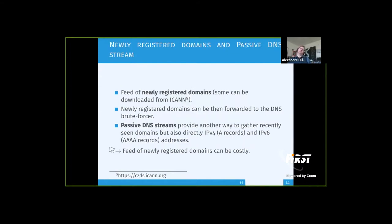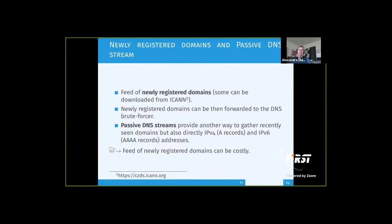Another technique: some providers offer a newly registered domain list. These are accessible through ICANN's CZDS program, which provides access to TLD zone files after registration — though not all TLDs participate; for example, Luxembourg does not provide such a stream. Purchasing a vendor feed is possible but can be very costly. An alternative strategy is to use passive DNS streams, because passive DNS contains newly registered domains indirectly — as people start querying them — and it already includes associated IPv4 and IPv6 addresses, providing a very nice source for scanning.